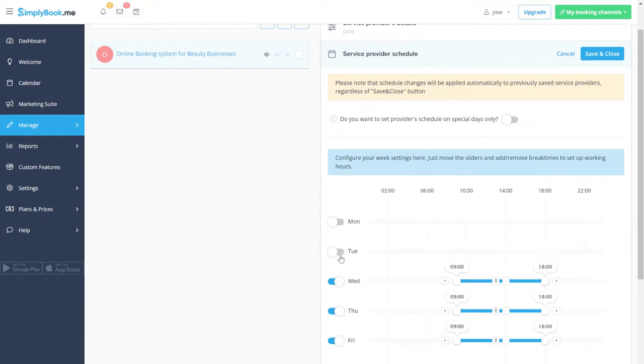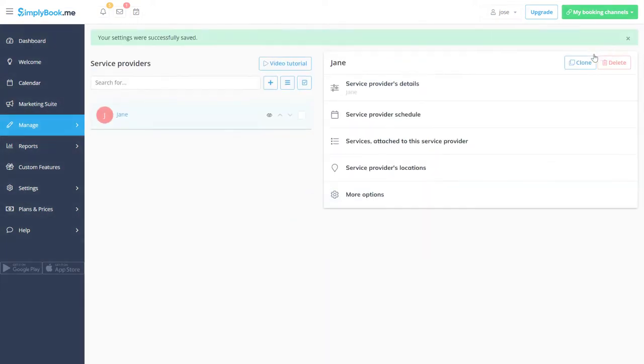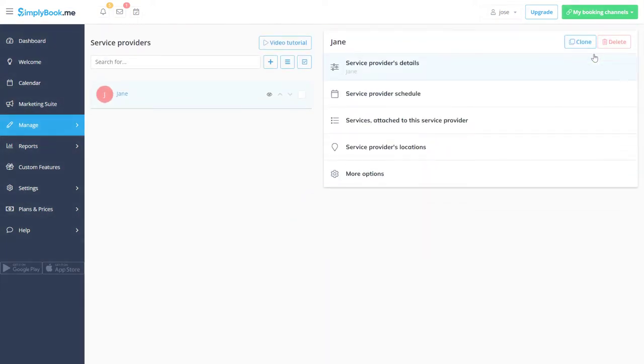Let's save changes. I will repeat the process for the remaining service providers.